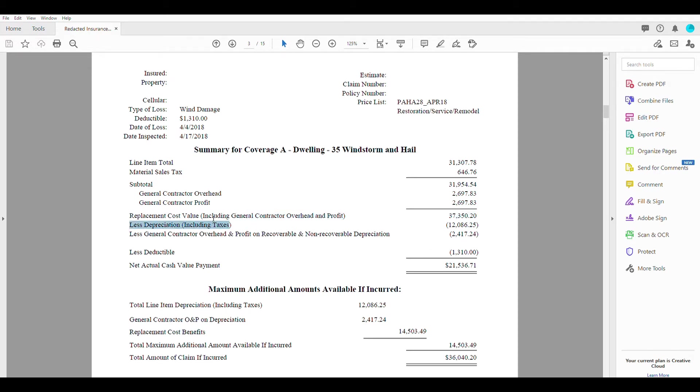Moving along, we have our depreciation. So depreciation is a certain percentage that the insurance company takes off of different things on your home every single year. So let's say for simplicity sake, it's 1%.